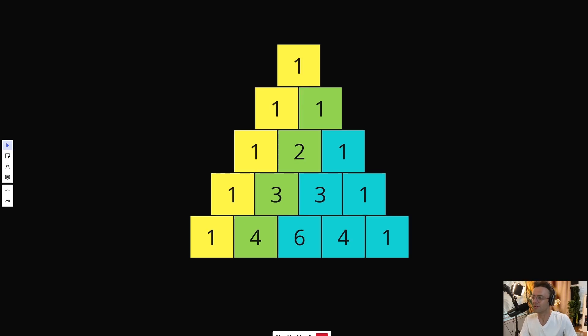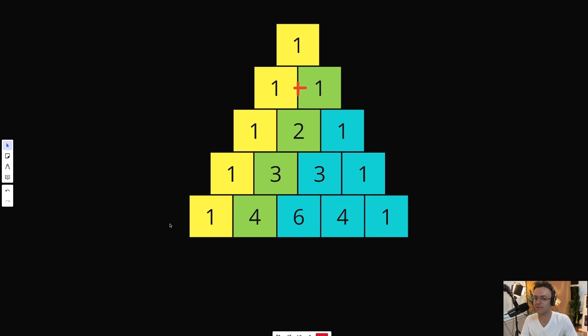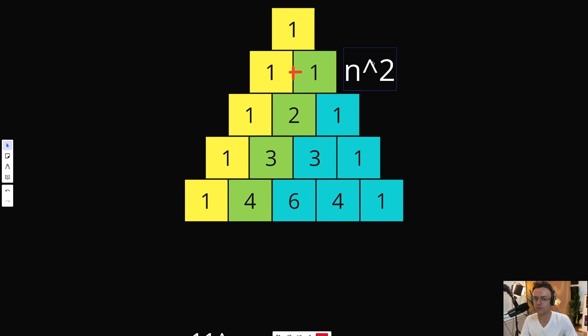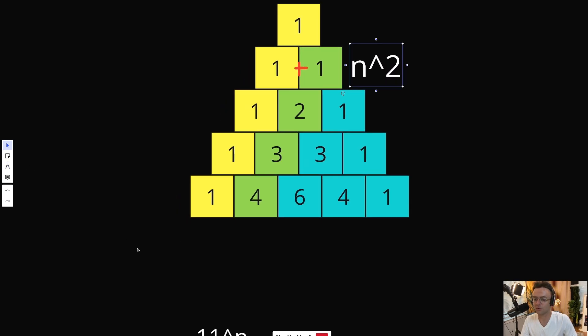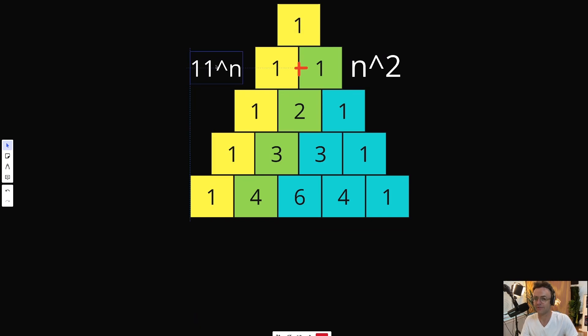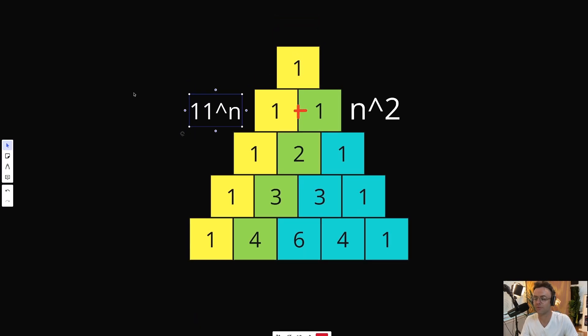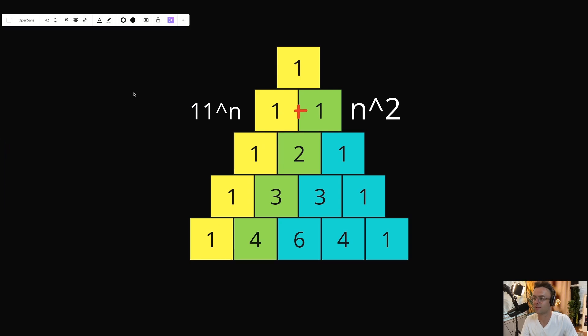But where things start to get really crazy is when we start talking about the rows and not the diagonals. If you sum each row, each row is equal to the powers of 2. But if you don't sum the rows, each row by themselves are equal to the exponents of 11. And before computers and before calculators, this had to be pretty groundbreaking.